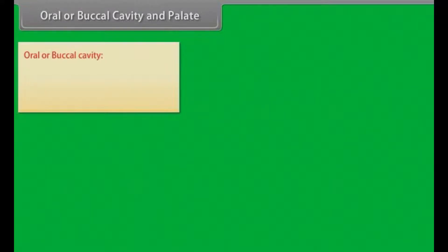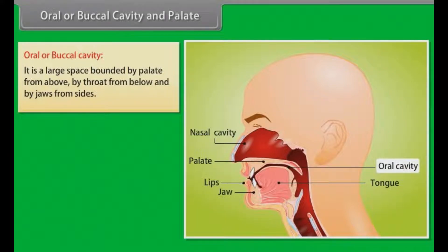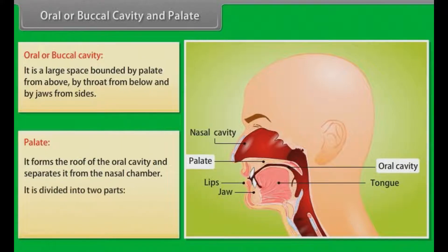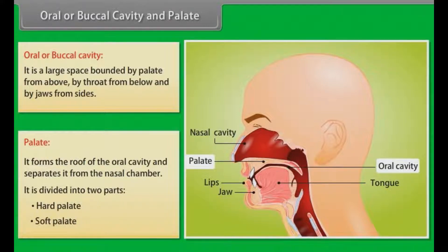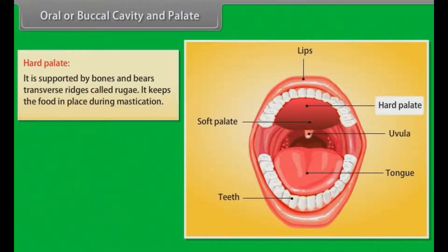The mouth is bounded by two soft movable lips, the upper one and the lower one. The oral or buccal cavity is a large space bounded by palate from above, by throat from below and by jaws from sides. The palate forms the roof of the oral cavity and separates it from the nasal chamber. It is divided into two parts: hard palate and soft palate. The hard palate is supported by bones and bears transverse ridges called rugae. It keeps the food in place during mastication.